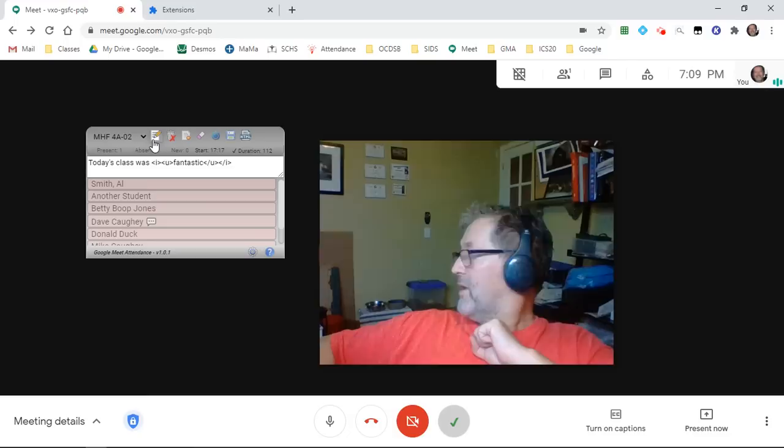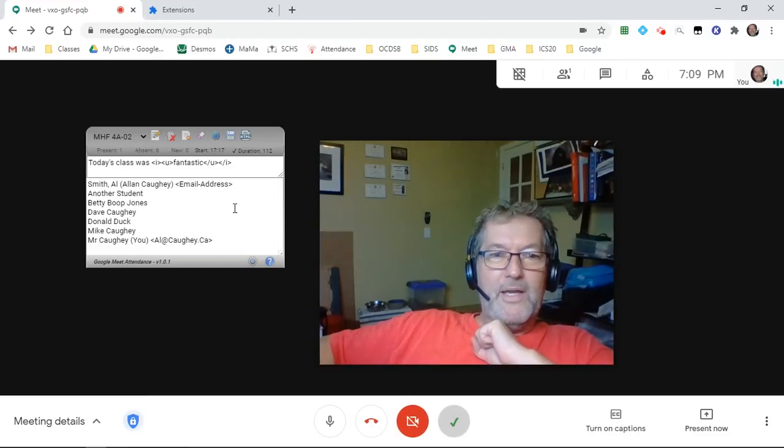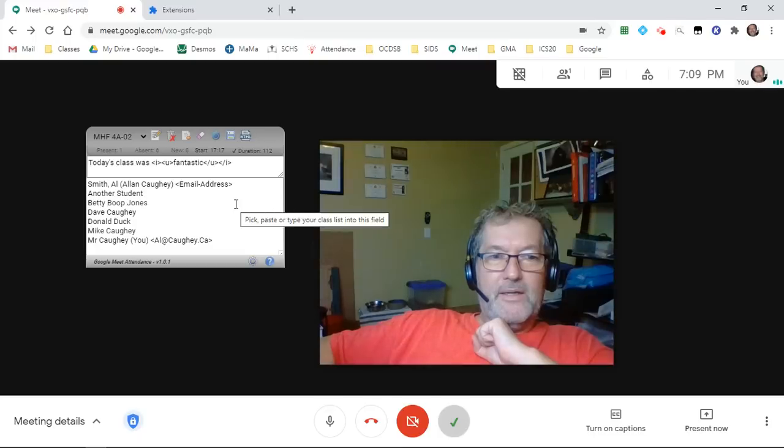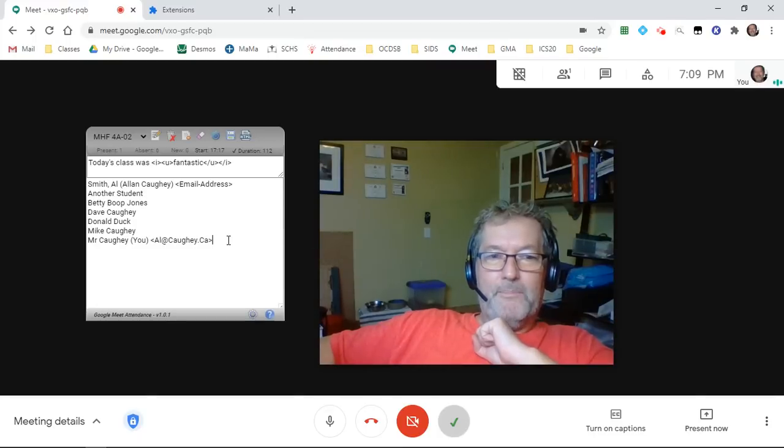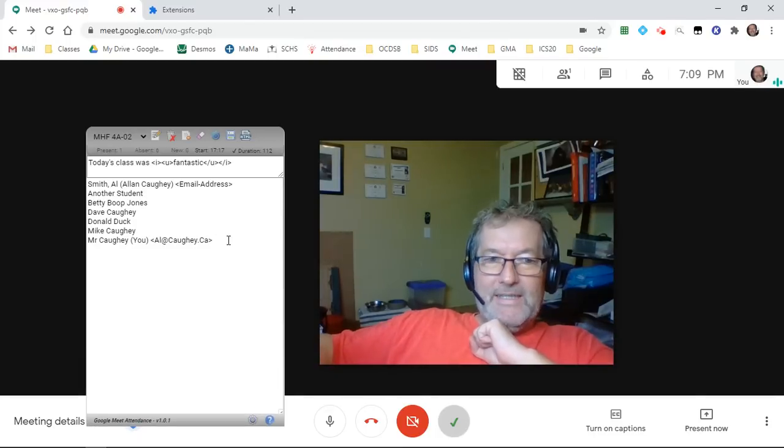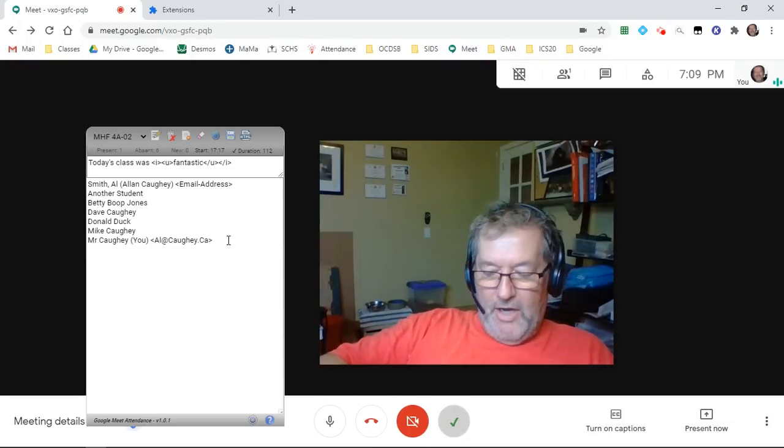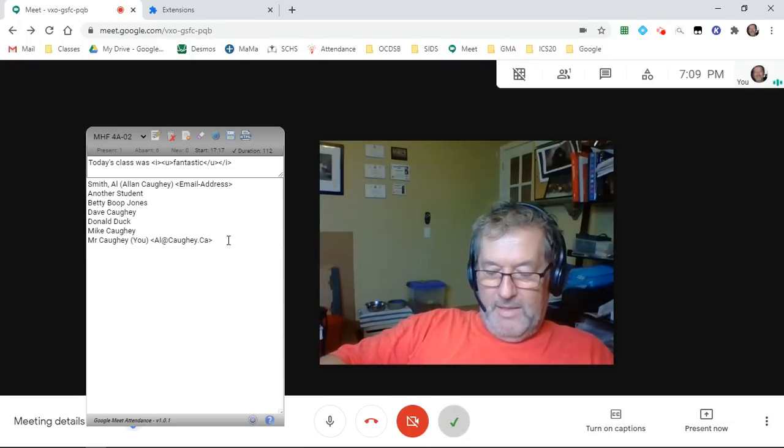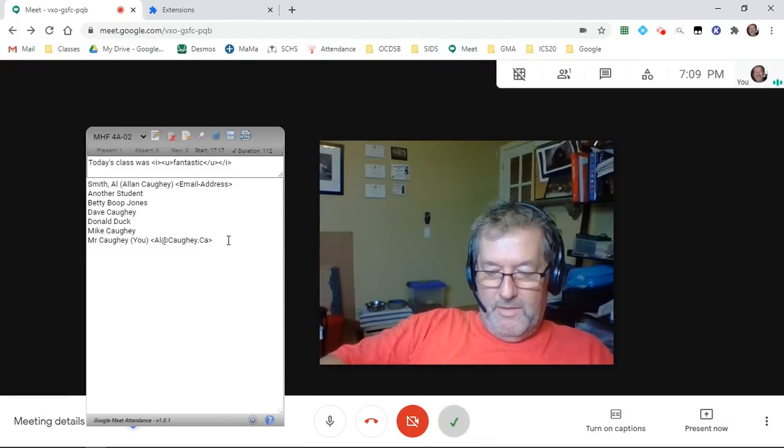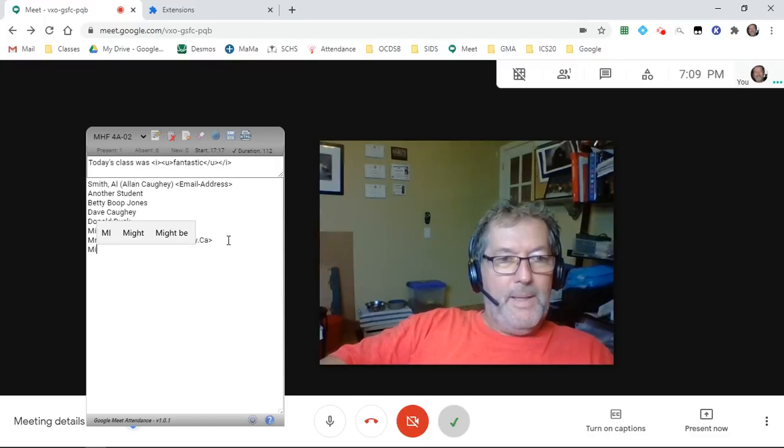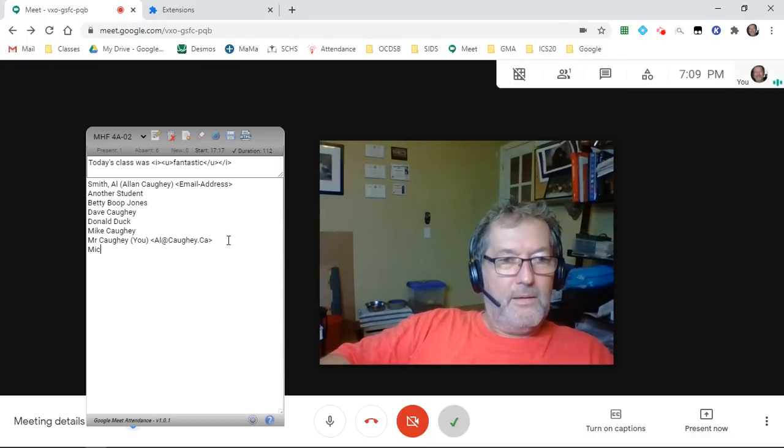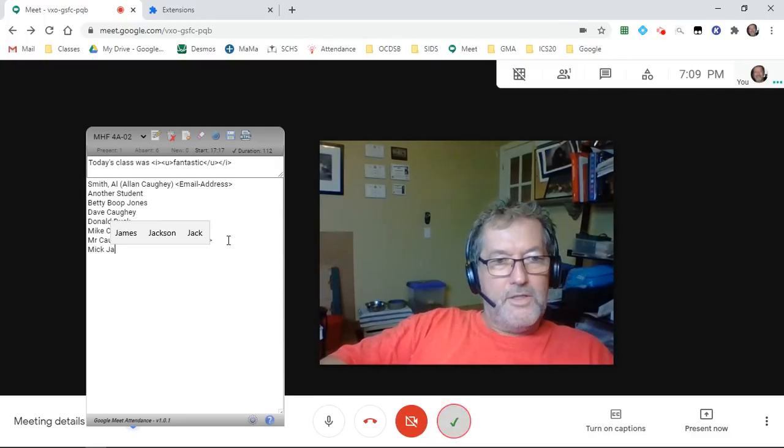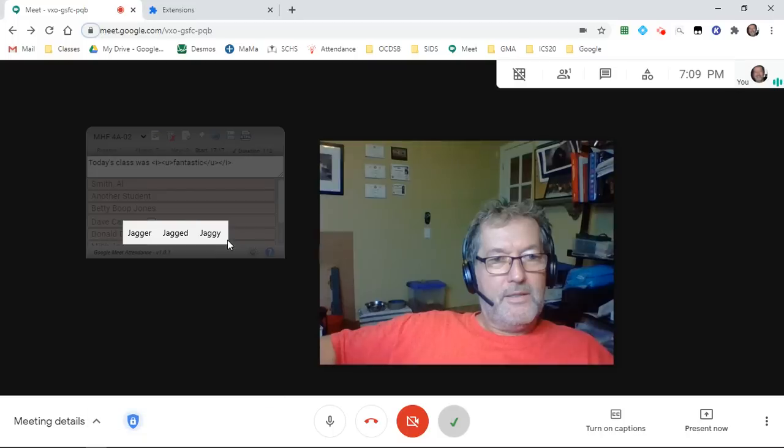I said I was going to come back and talk about this button. Well, here we are now. There's the text field that was available before. It's exactly the same. I can come in here and I can type in another student. Mick Jagger is going to join the class.